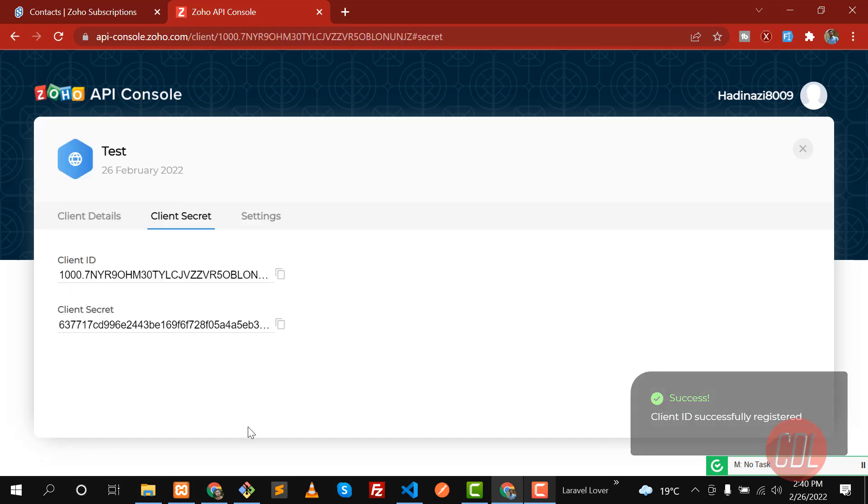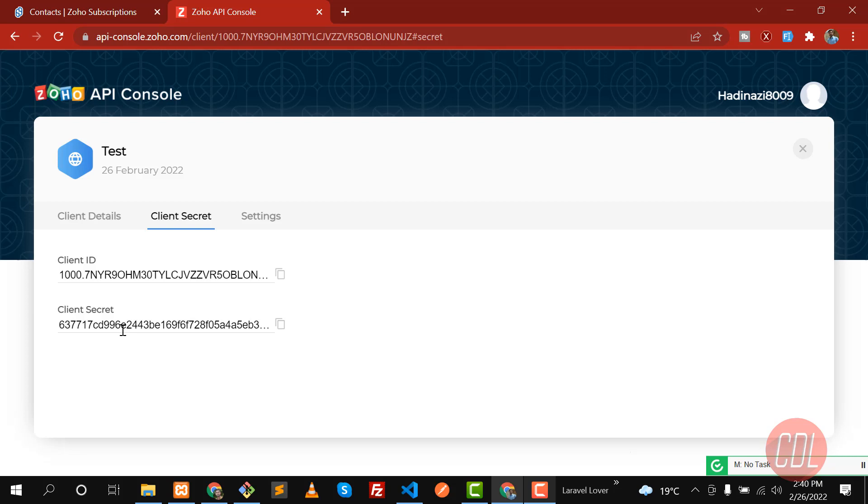Yes, now it's created and we got this client ID and client secret. In the next video we are going to use this client ID and secret.